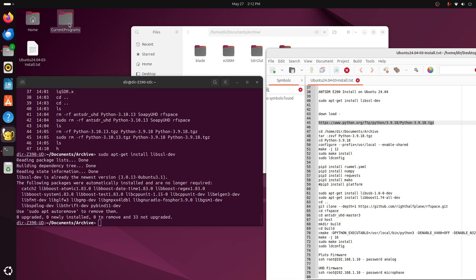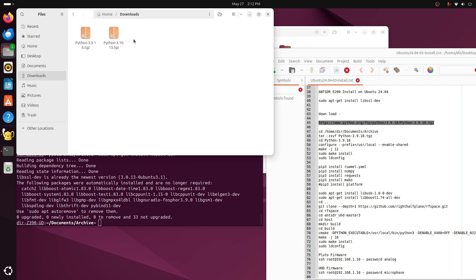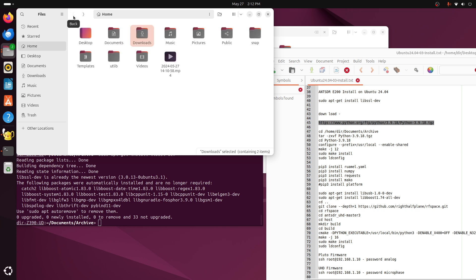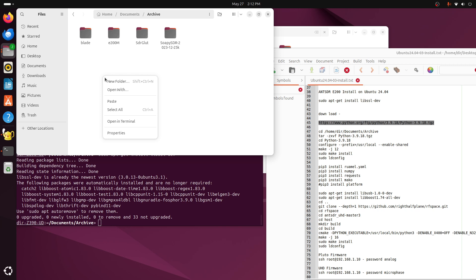Okay, and it's here in downloads. And 3.9, so we'll copy 3.9. And go back up over here to Documents Archive. I'm putting everything into Documents Archive just for the heck of it. That's where I put my programs.